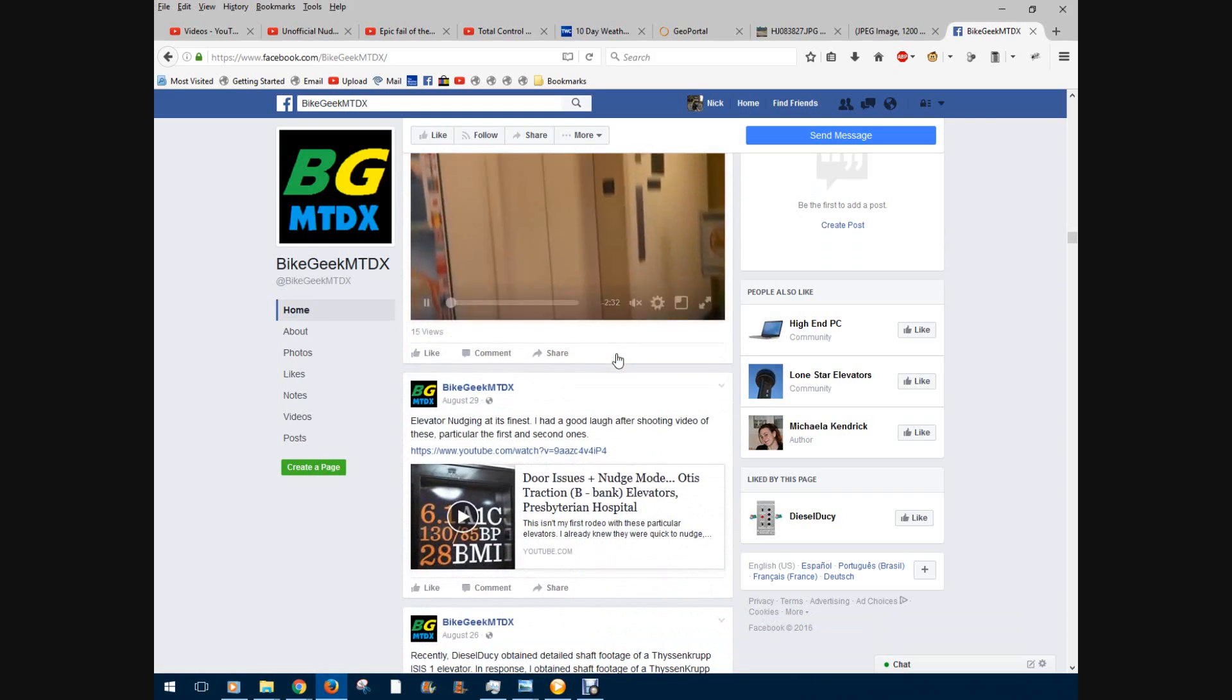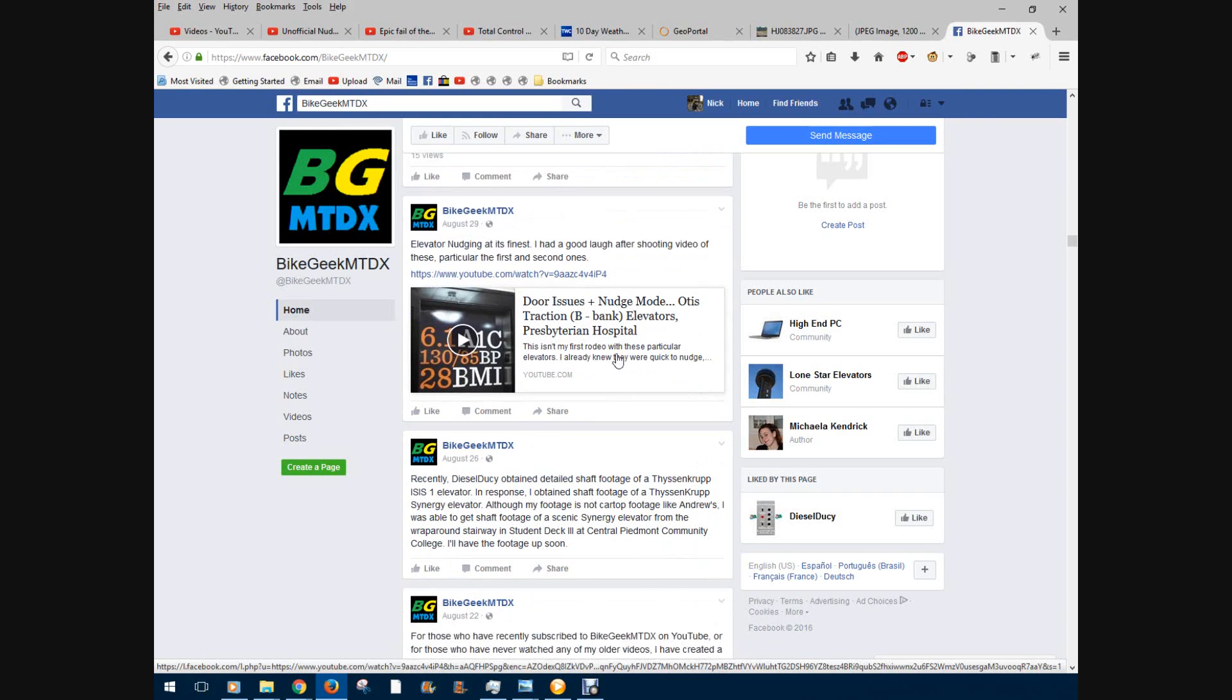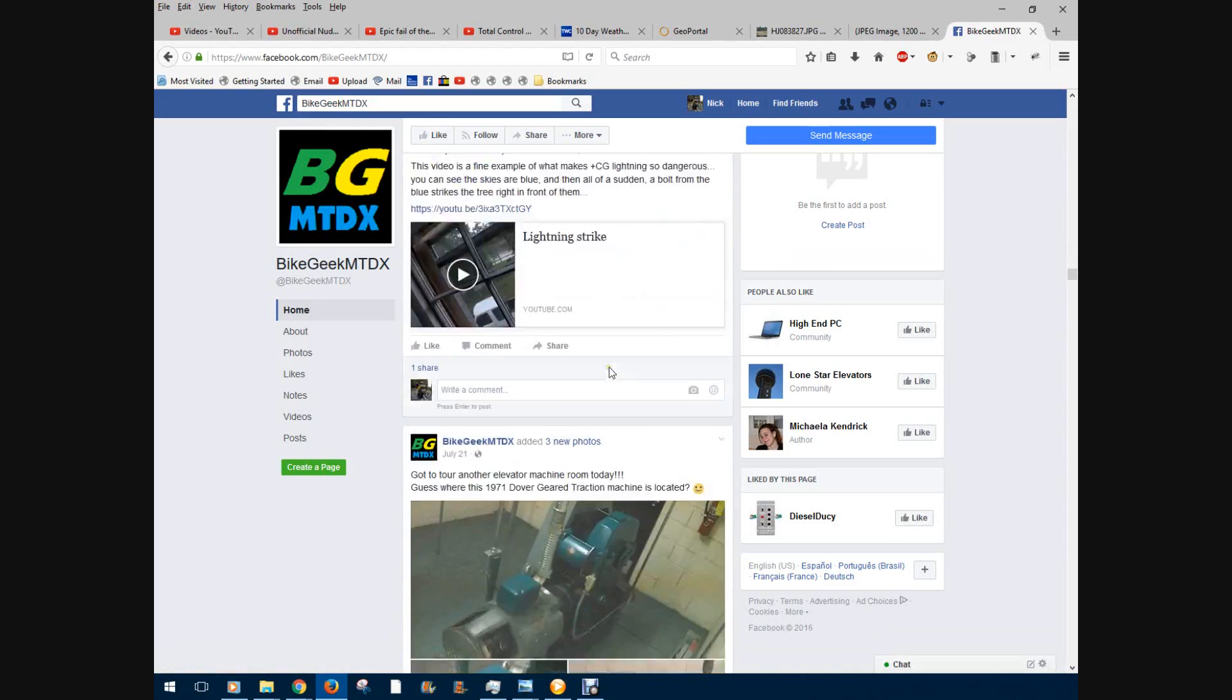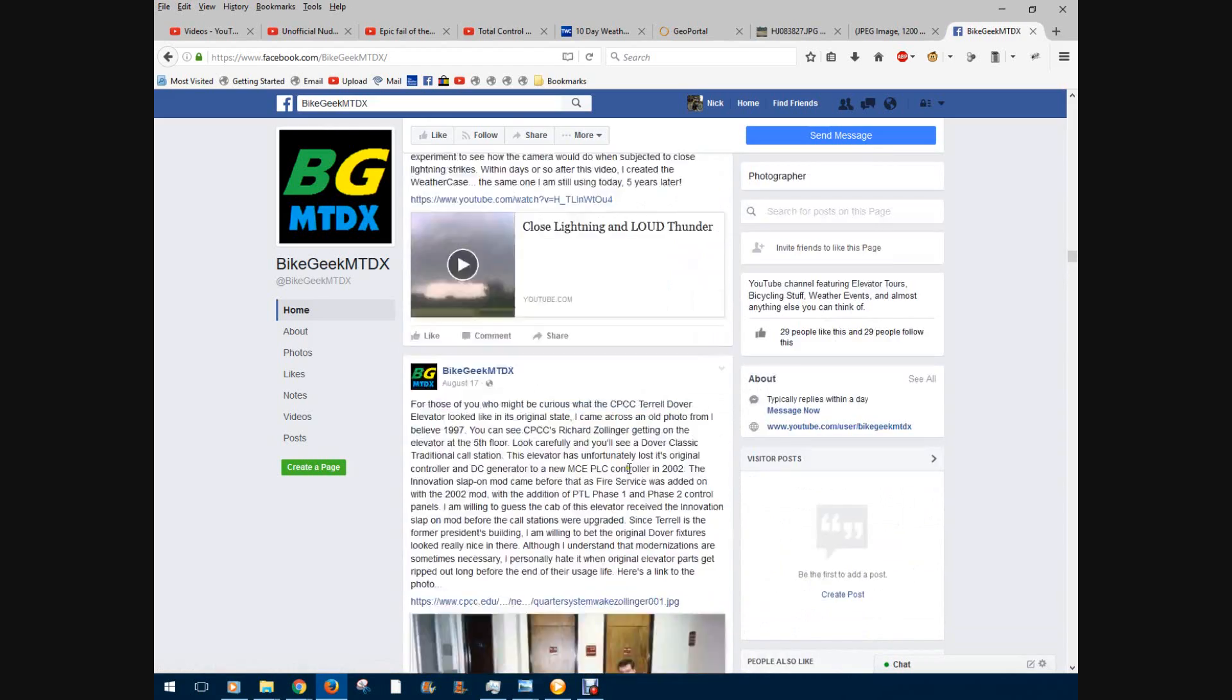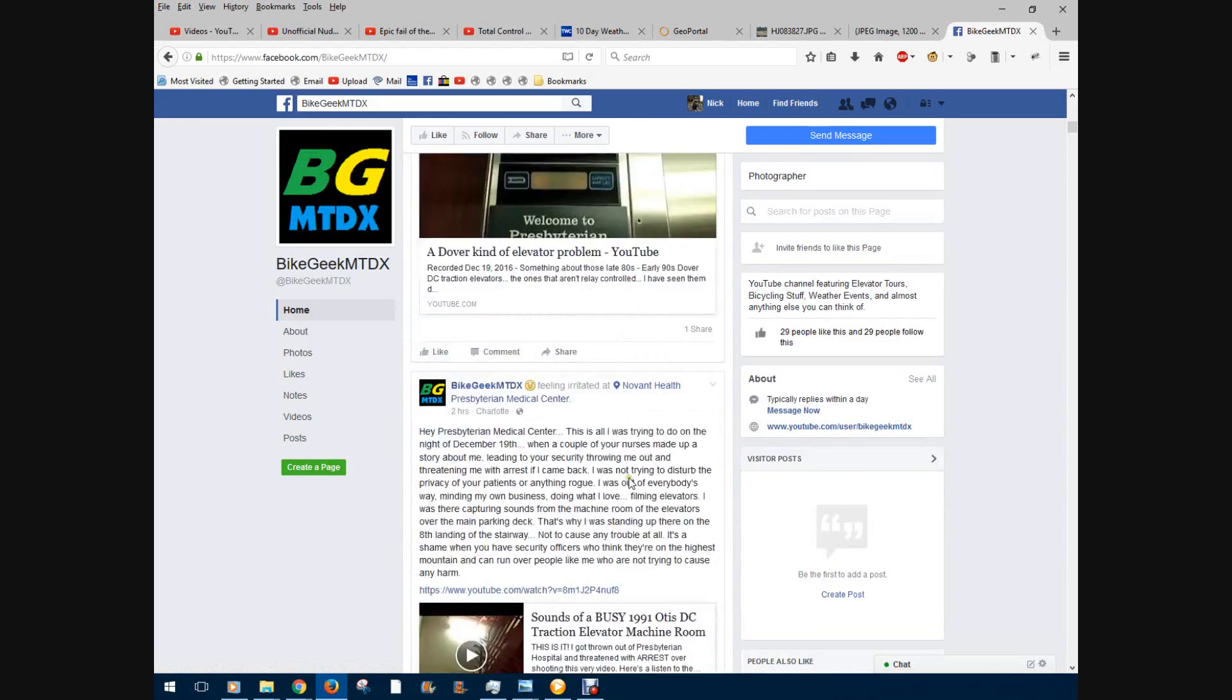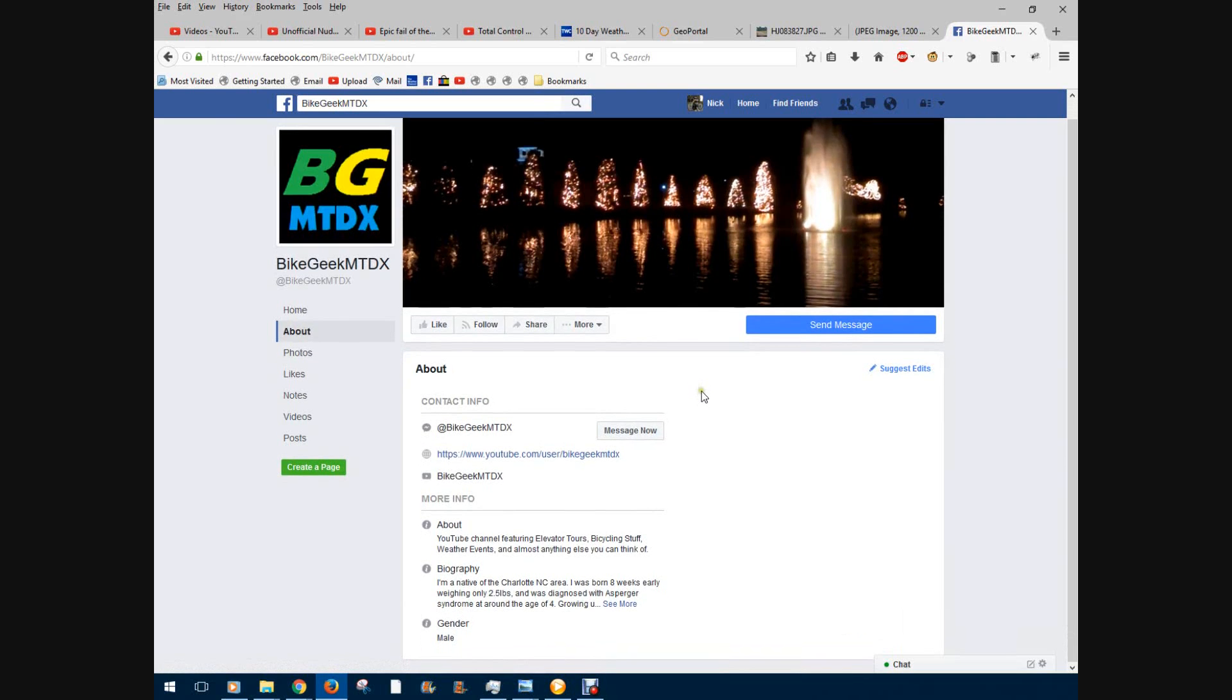I have a page for both Q Computer Channel and Byte Geek MPDX. So these are just a few things on the page. For example, if I go to about, you can see a little bit of information about myself.